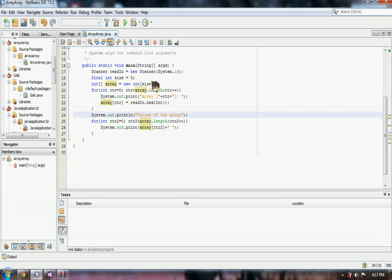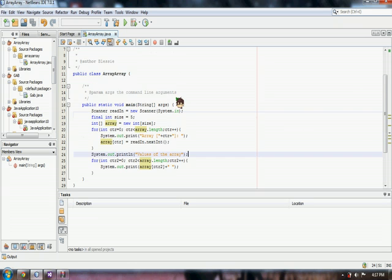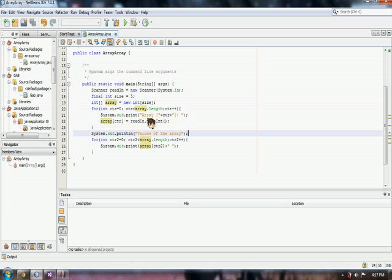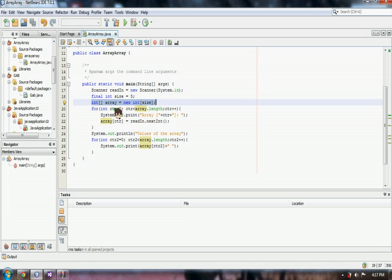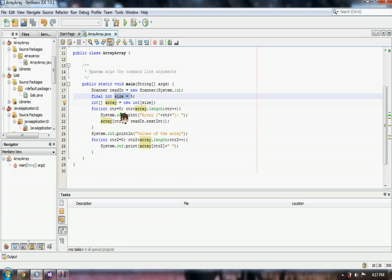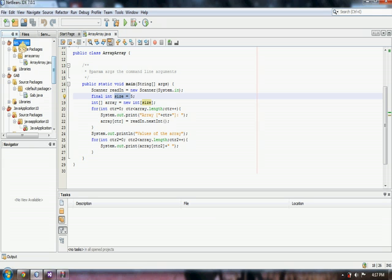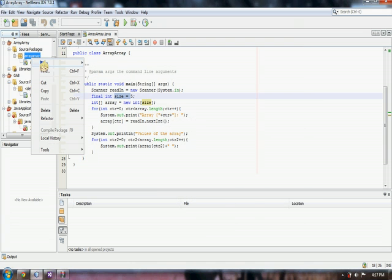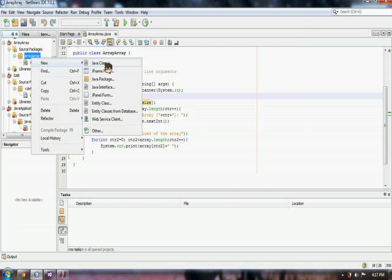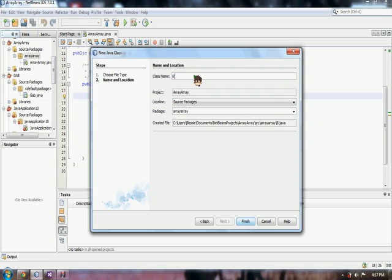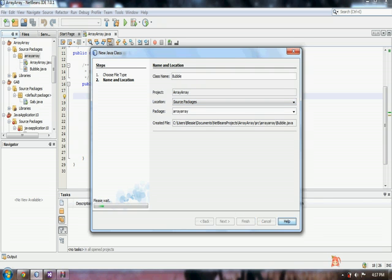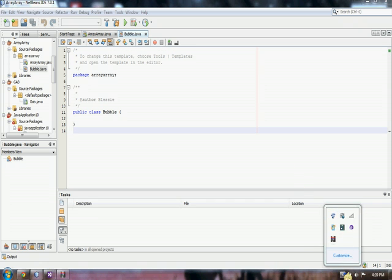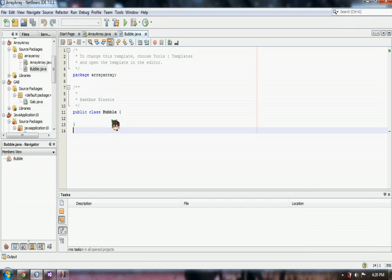We have here an array class wherein I have declared the array size as 5 and array as the size of the array size. So in making a bubble sort, we can make another class and name it bubble. And now we have a new class bubble.